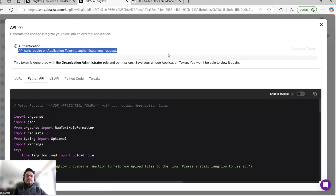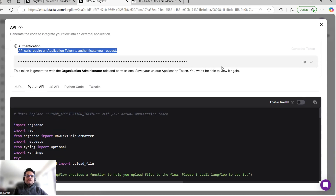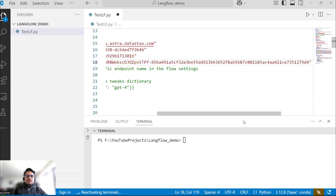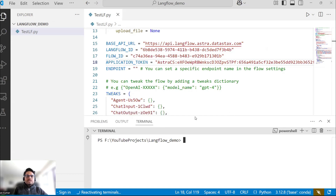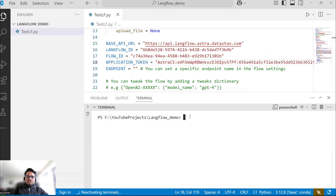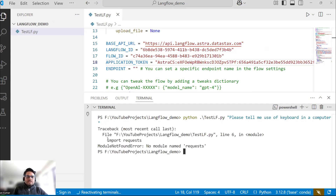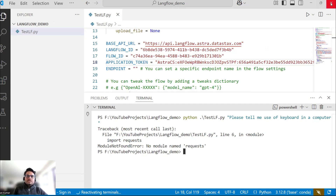You will see a message: 'API calls require an application token.' Generate a token, copy it, then paste it into your application and save. You can then call the application by running: python test_lf.py with a prompt argument. For example, I'll say 'Please tell me the use of a keyboard in a computer.' There is a requests module error — let me close and reopen Visual Studio; I think that will fix it.